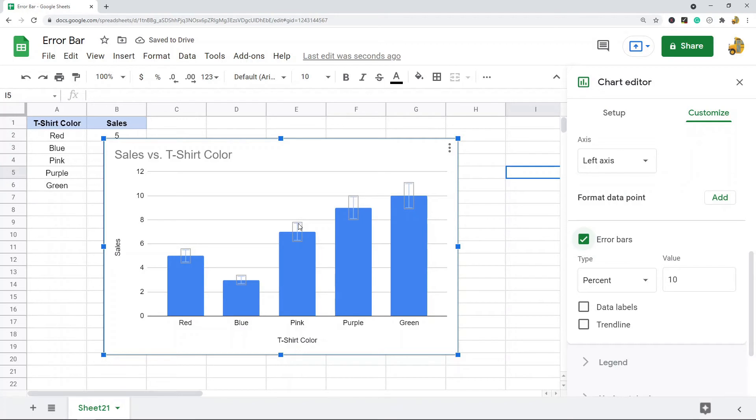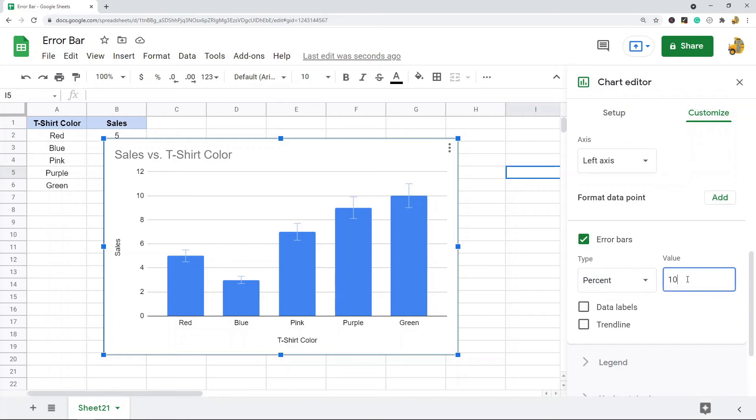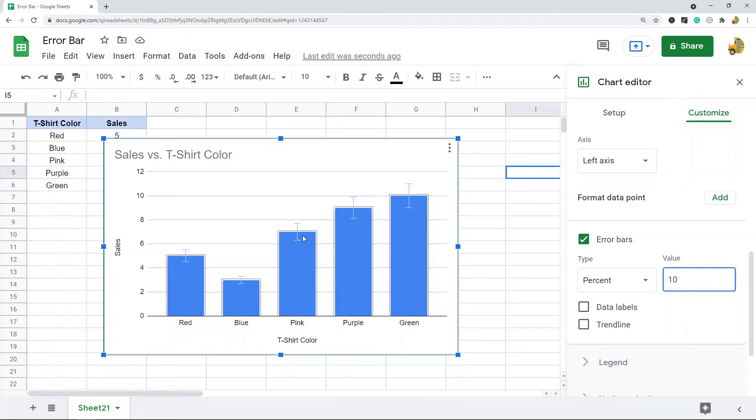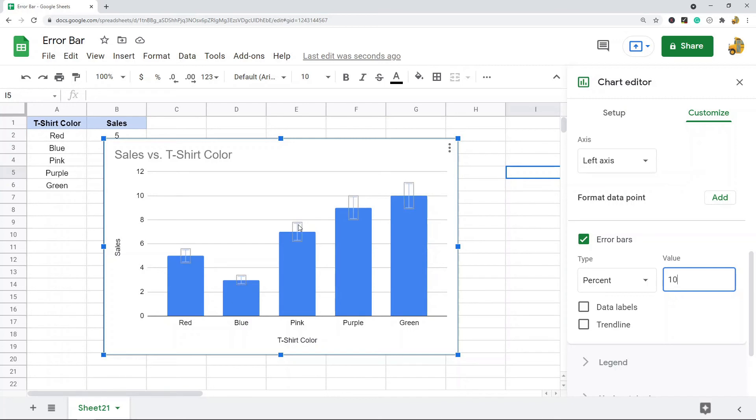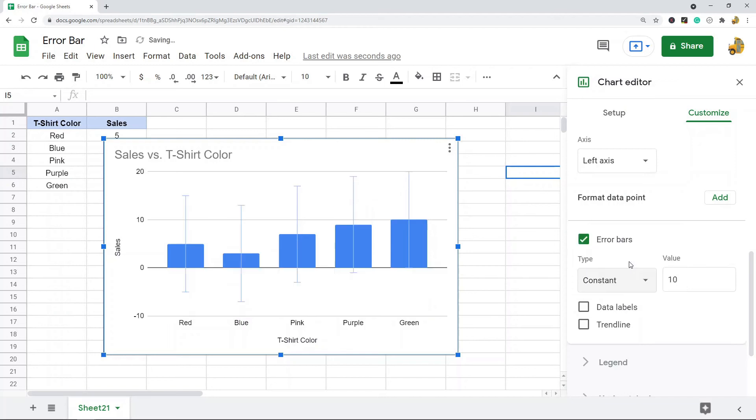There's three different types of error bars that you can use in Google Sheets. There's Percentage, and then the value here you will set. This will display basically a certain percentage above and below your data. Right now it's set to 10%, so it's going to display 10% below and 10% above, so 90 to 110% of the values I have here.